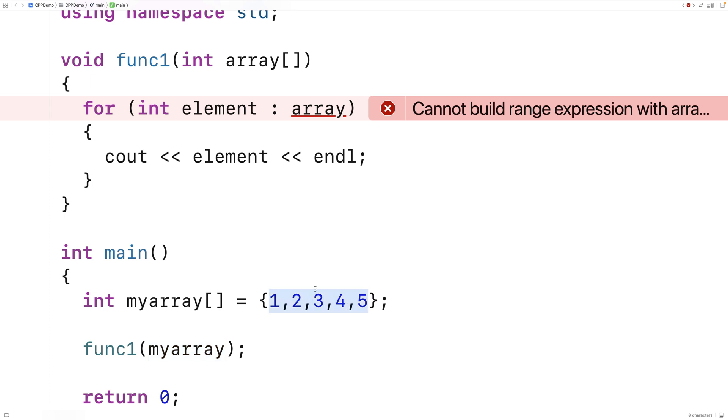We're really passing in a memory address. We're not passing in the array itself. That's why we get this error. That's why we can't use the range-based for loop in this situation.